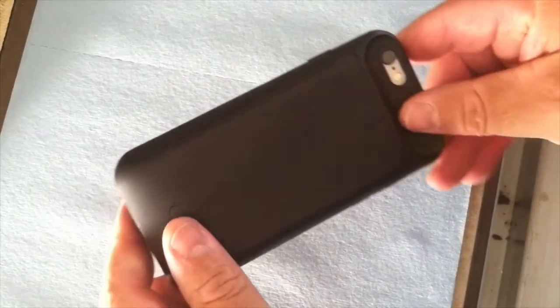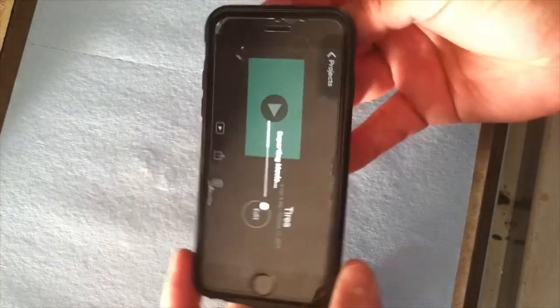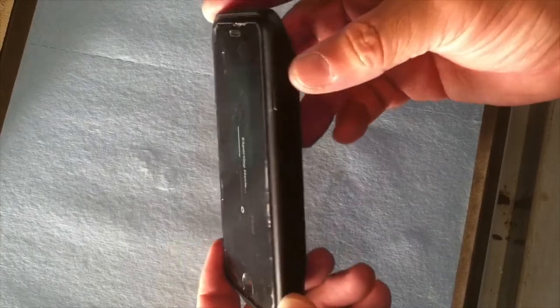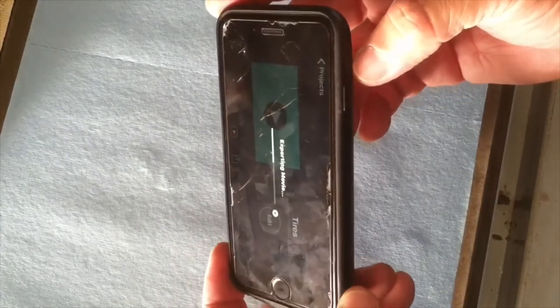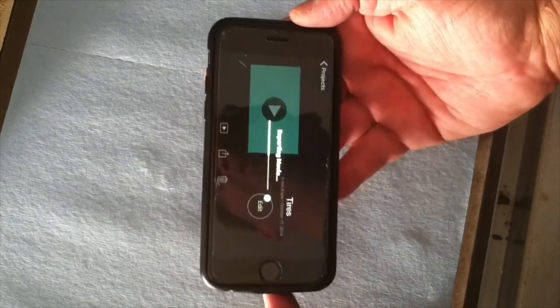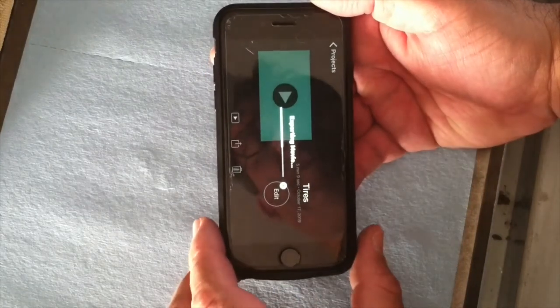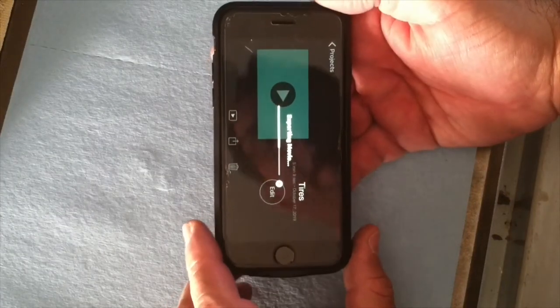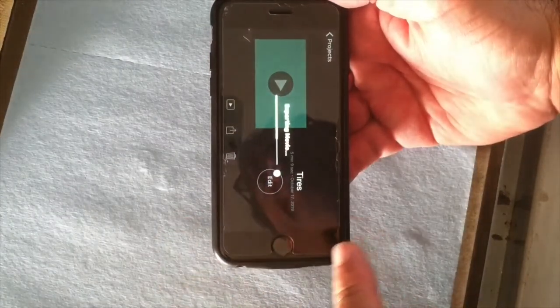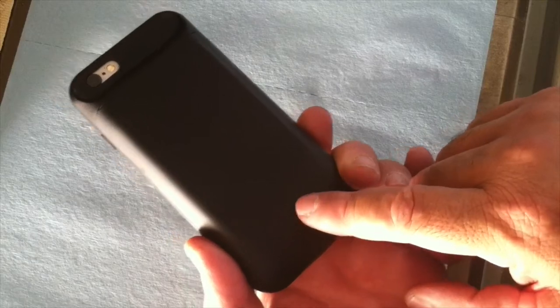One thing I want to point out: on this iPhone 6 I have a double battery pack that attaches to the back because this is an old phone and it doesn't hold a charge very long. Make sure you either have it fully charged or have a charger plugged in while recording because it uses a lot of juice. I usually hit the charger when I hit the record button.